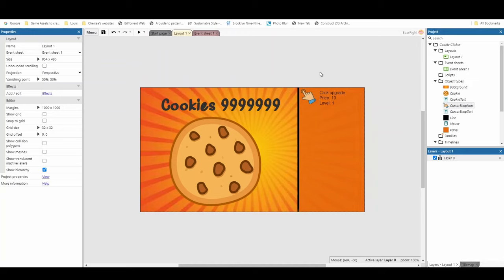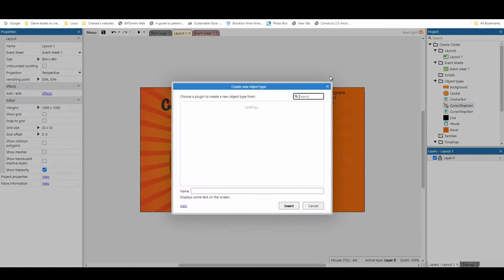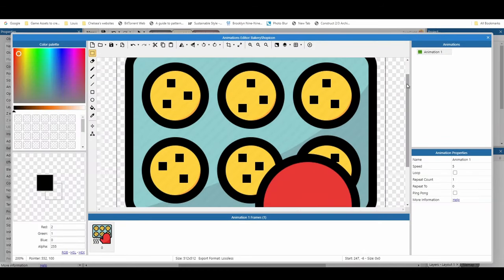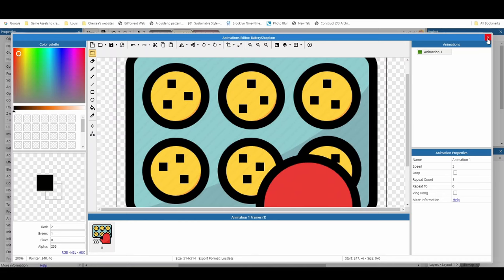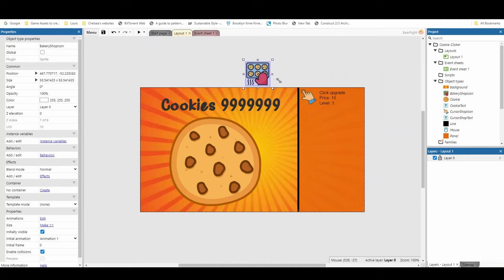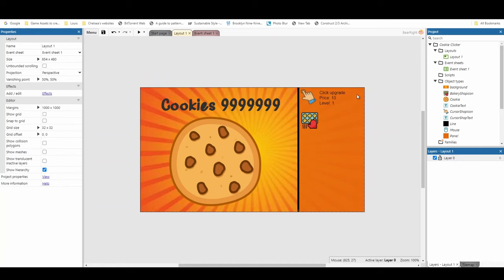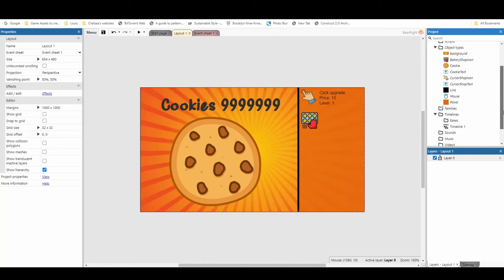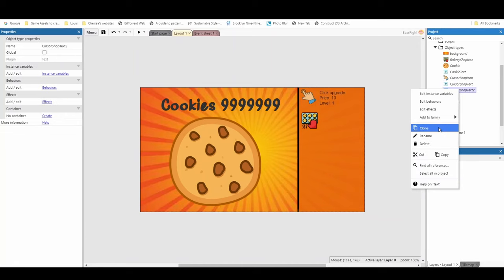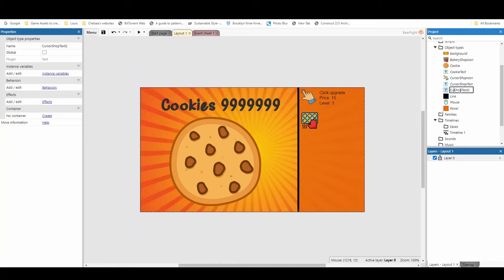Our second shop item is an automated one — it'll give us a cookie every second without us doing any work. Insert a new object, grab a sprite, and name it 'bakery shop icon'. Create your own or find one online. Once your icon is in, resize it to match the other icon. Instead of creating a new text object, just copy and paste the existing cursor shop text — it's already in the right format. Just rename it to 'bakery shop text'.